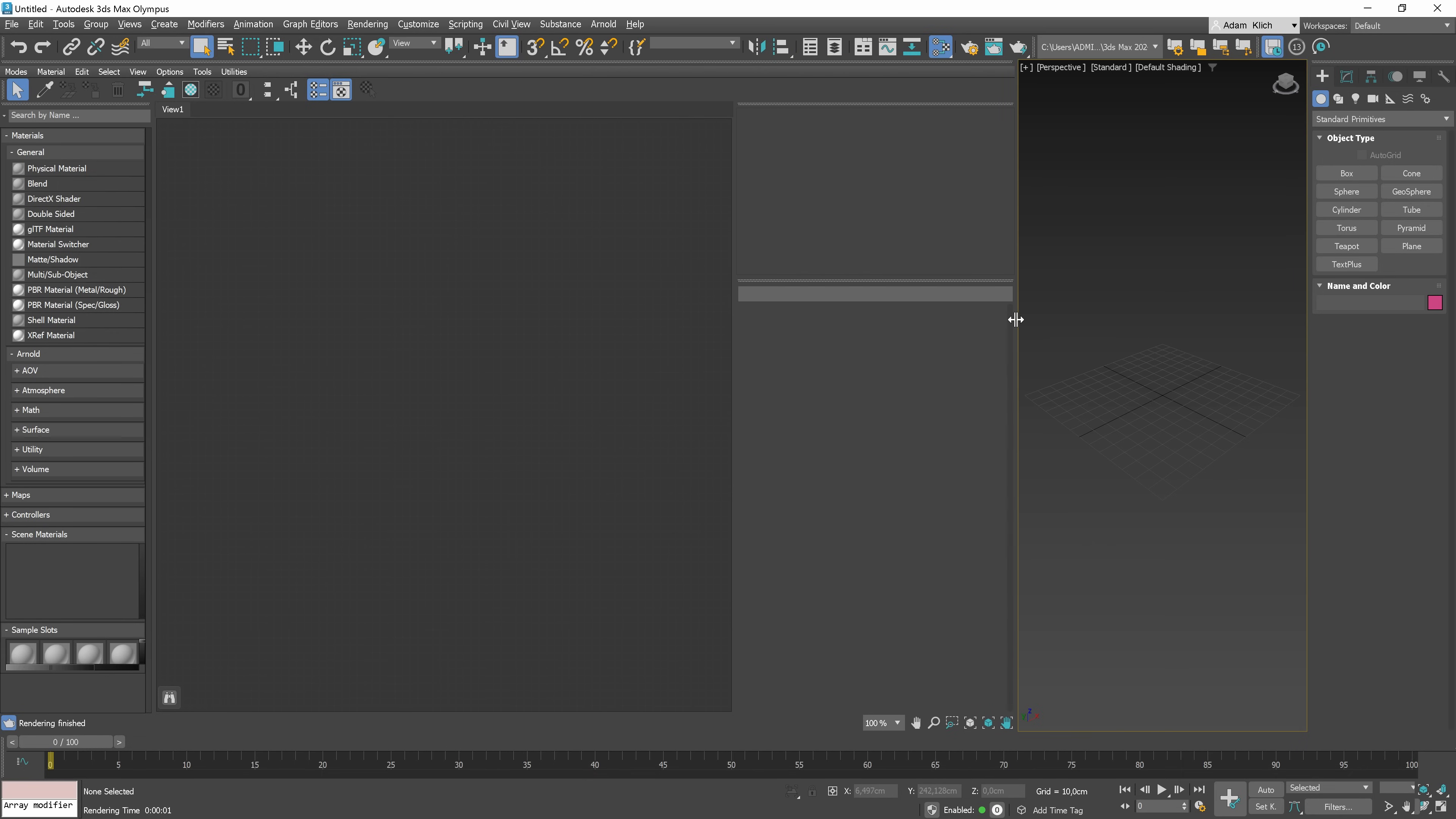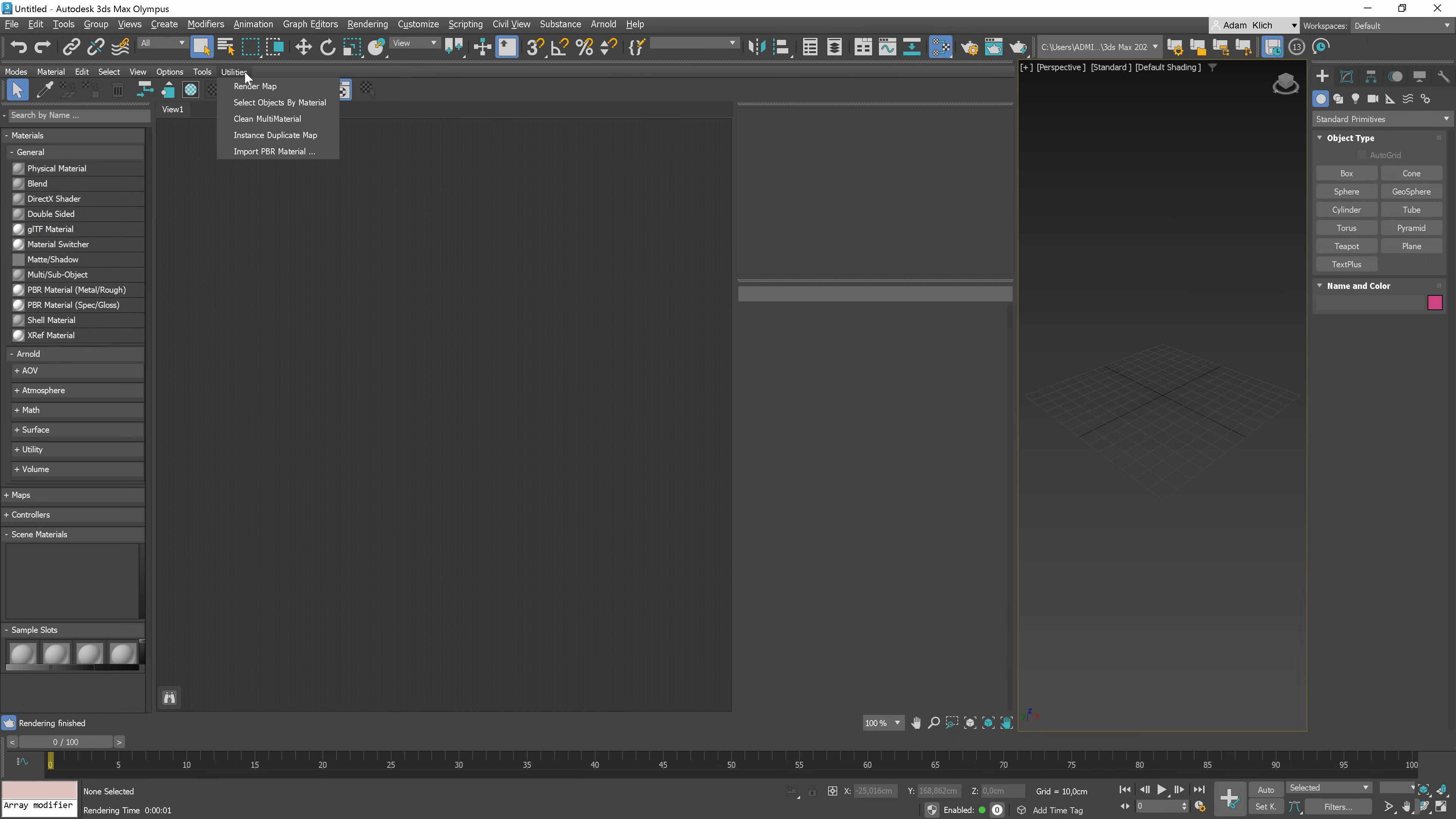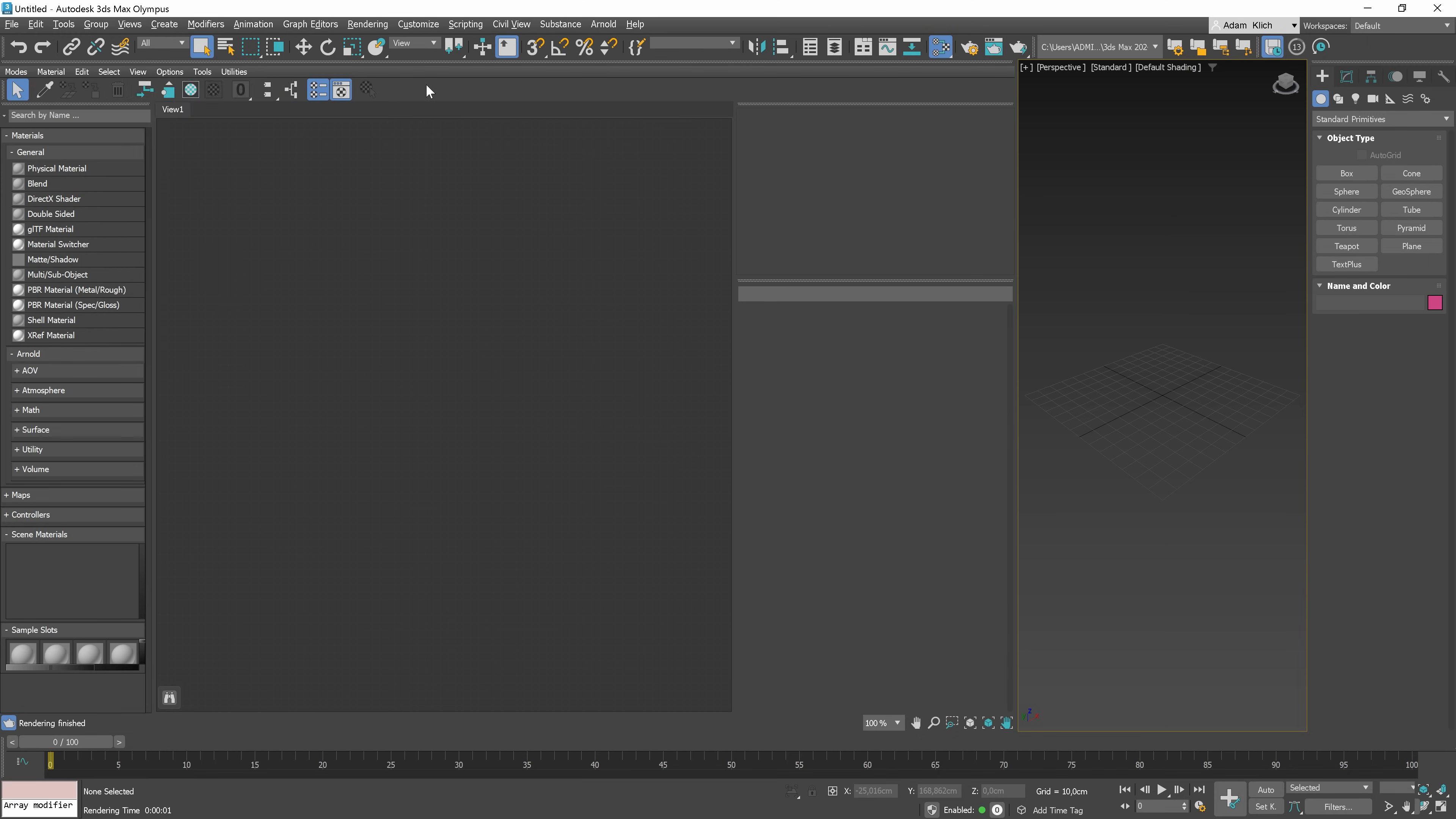When creating materials in the scene, it may be useful to have a Material Editor at the cost of a smaller Viewport. In the Material Editor, we have a menu bar divided into categories, where we can find a bunch of options. Most of them are repeated in other places, and it's more convenient to use them there.